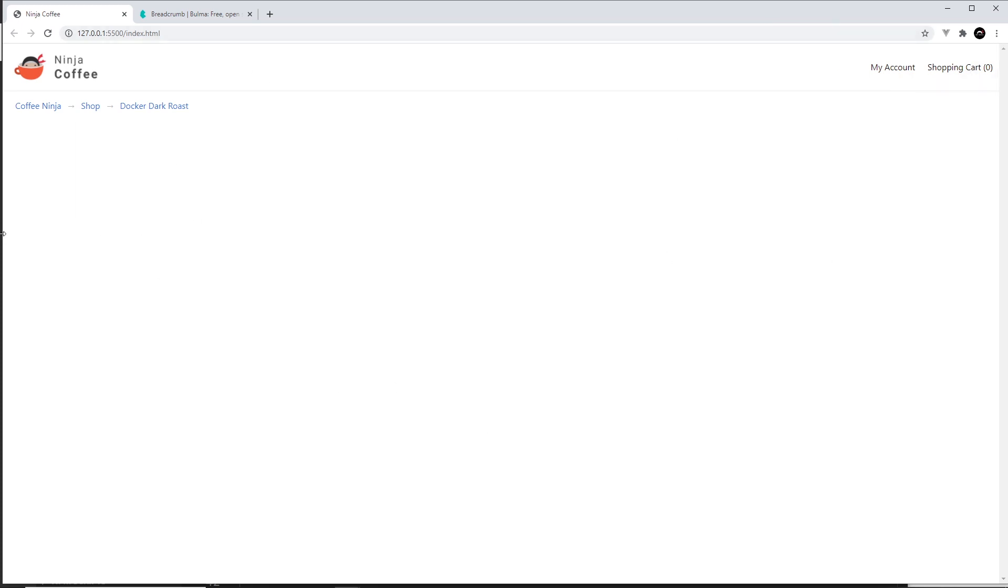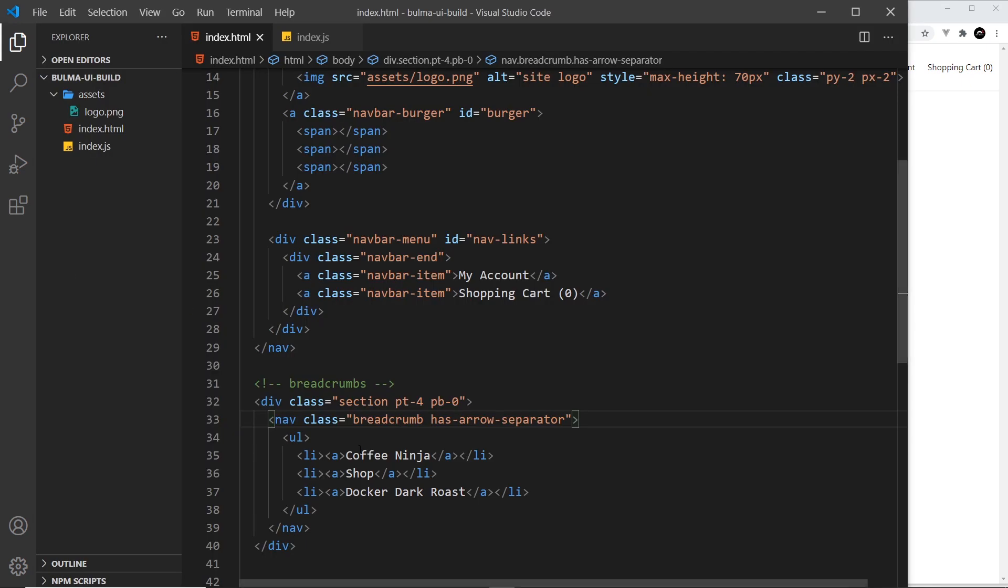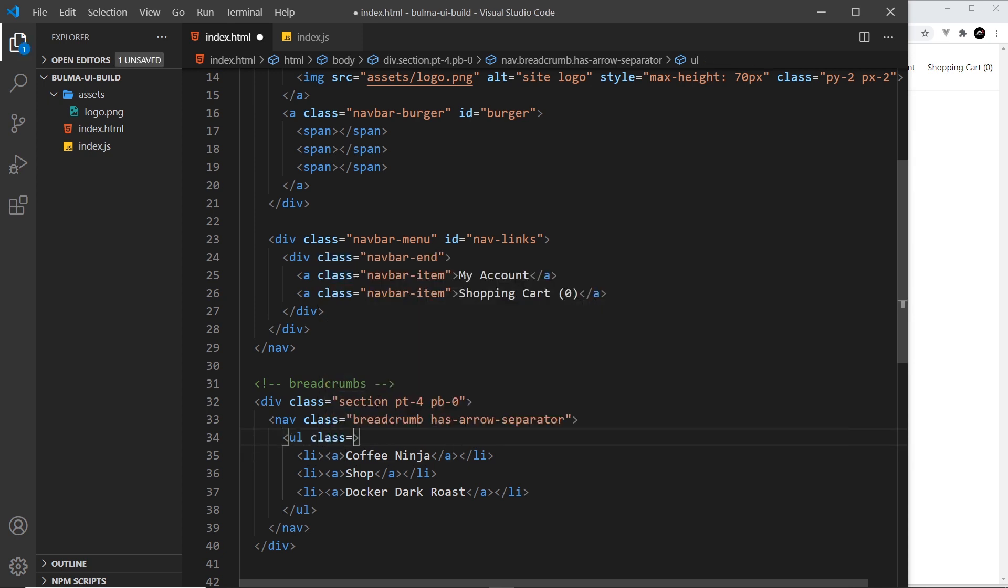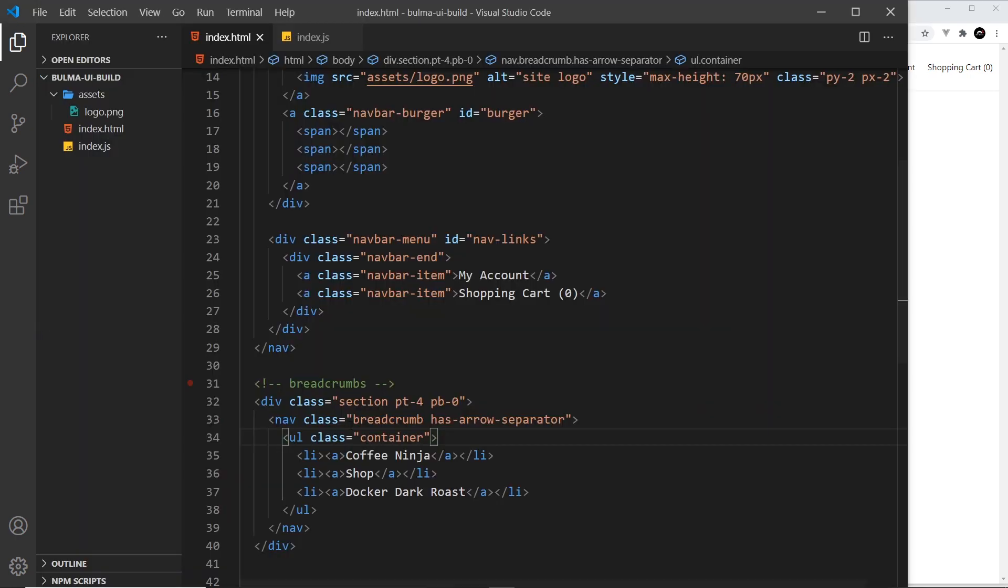So let me do that by going back over here and I'm going to give this ul right here a class of container. So class is equal to container, like so. Save it, and that looks a bit better.